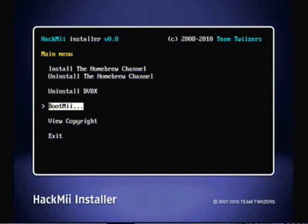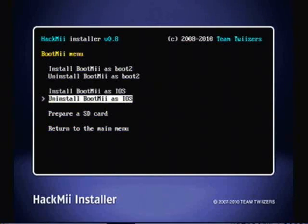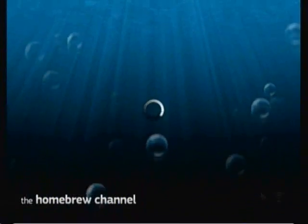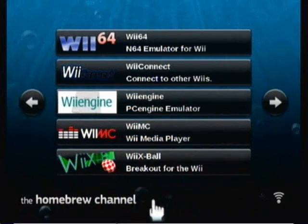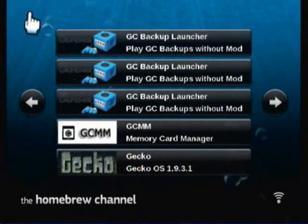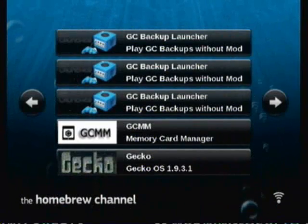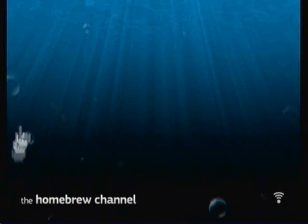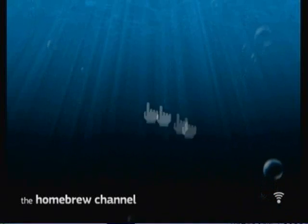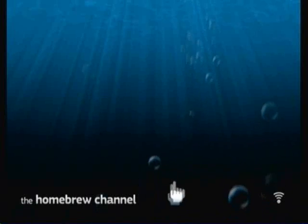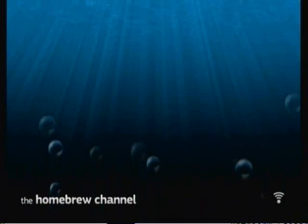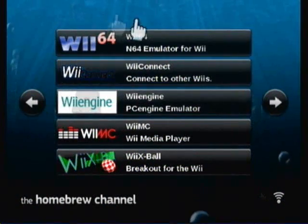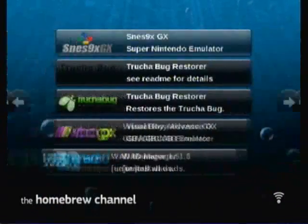After you install the homebrew channel, you can install a boot me if you want. It's a nice thing to have. It makes it so that you can go to the homebrew channel immediately when you start your Wii up. Boot me pretty nice. Anyway, this is the homebrew channel. There's bubbles. If you want to play the popping bubble game, take out your SD card and pop some bubbles with your pointer. Pretty cool, I guess, but it's not that great. It's a nice feature. You can still do it in the background actually.